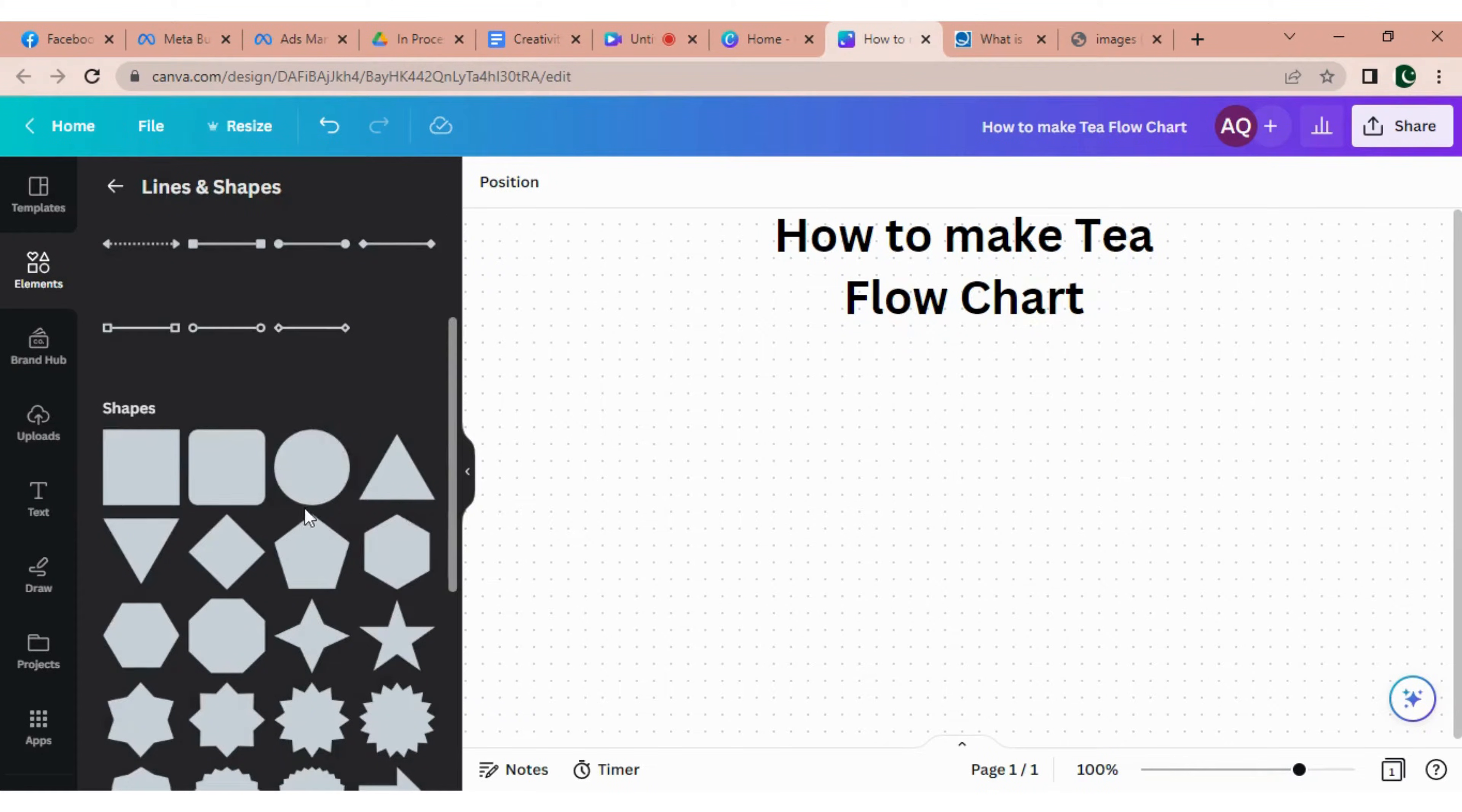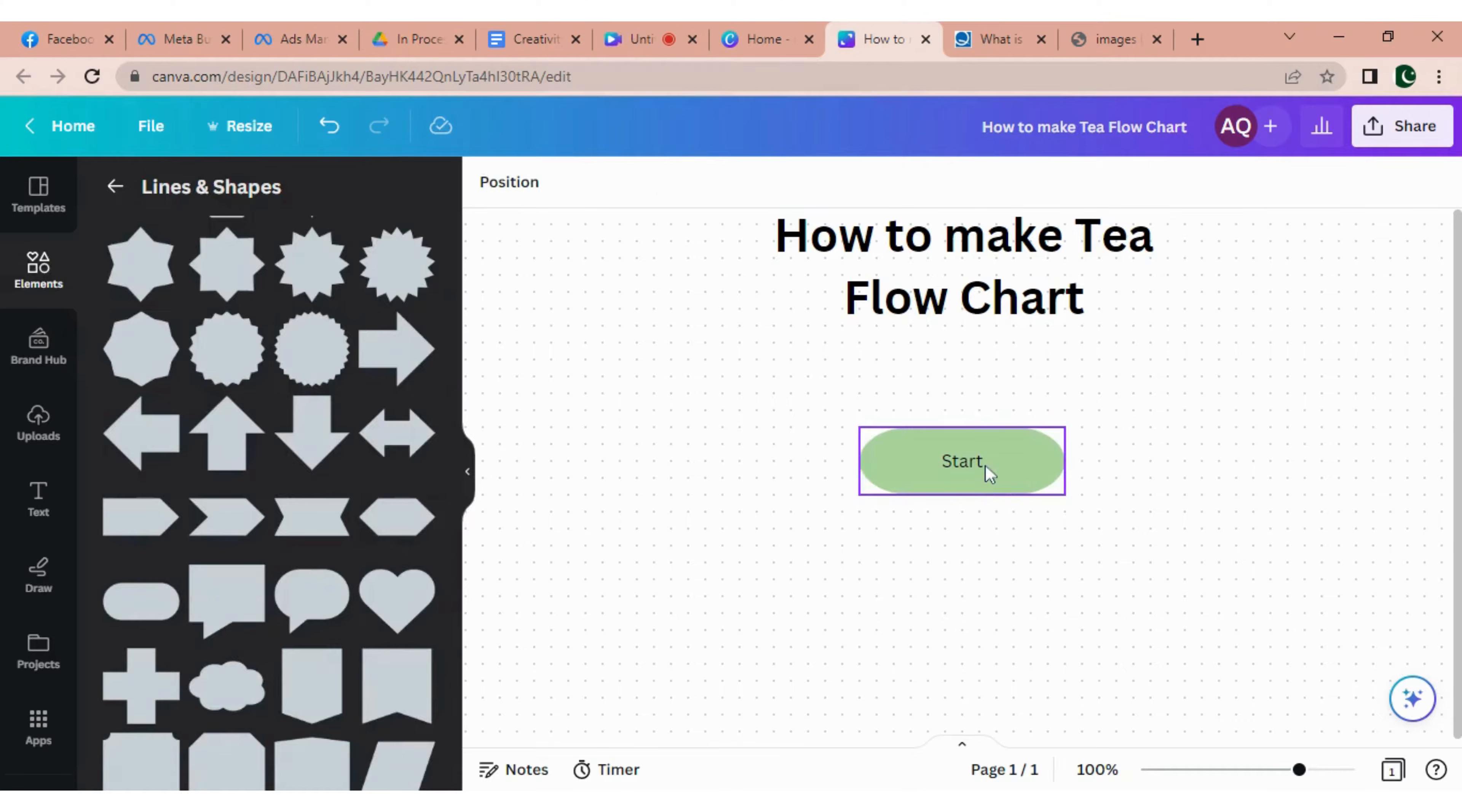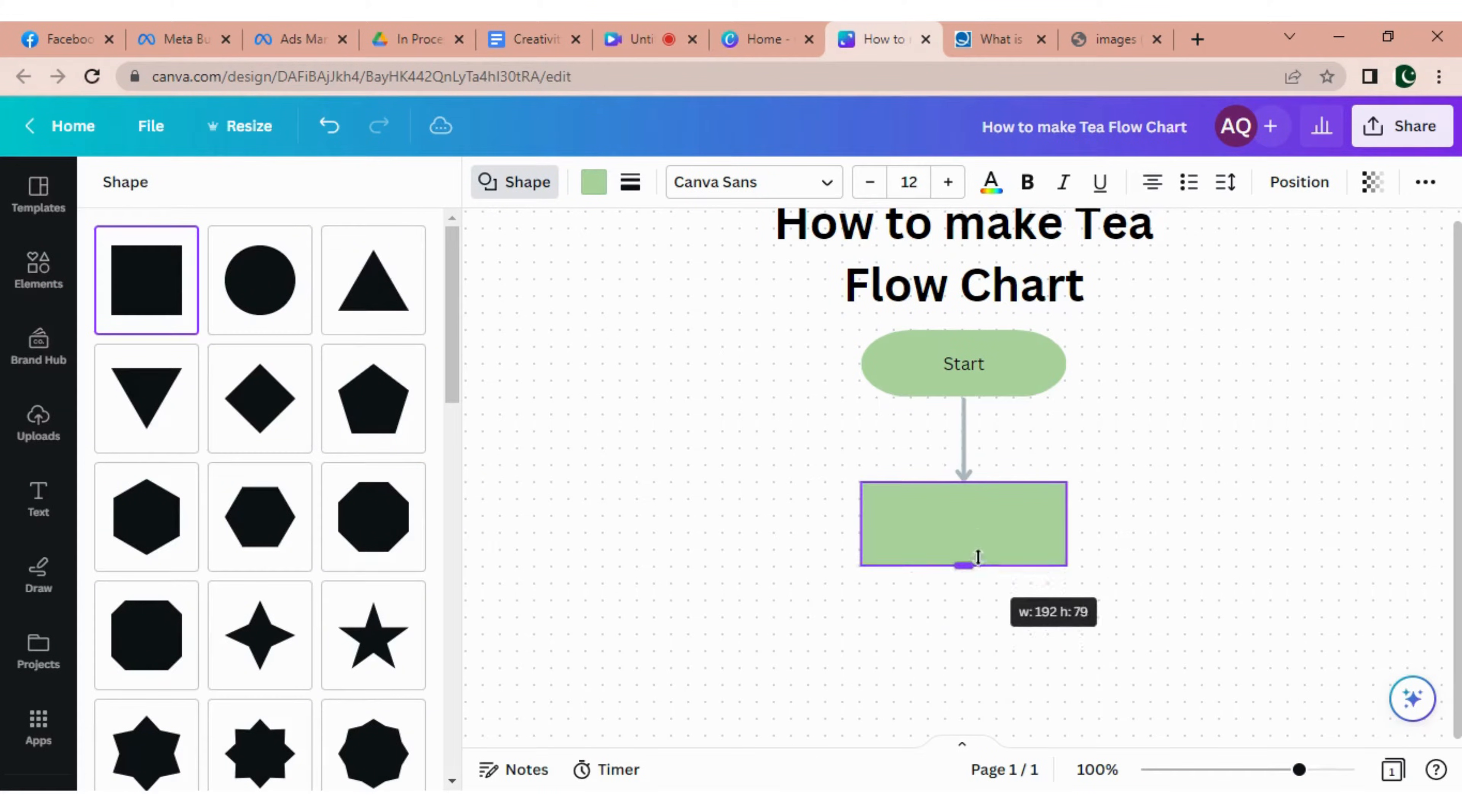Once it's done, now go to the elements and here you'll find shapes and lines. Now you have to select a shape to start the flowchart. I'm going to use this shape. Just write start and change the color. Perfect. Now drag it at the top of the page. Here you'll see four arrows when I click on the button. Click on the arrow and you'll see a similar shape will be duplicated. Now click on the shape button at the top bar and select the shape, and your shape will be changed into that selected shape.